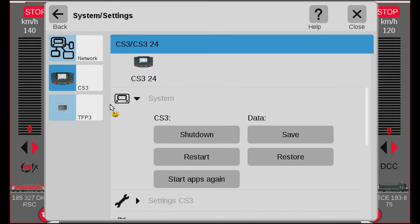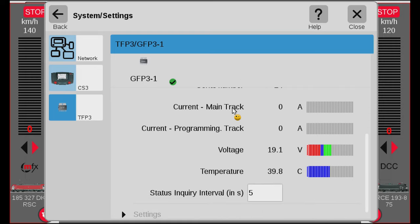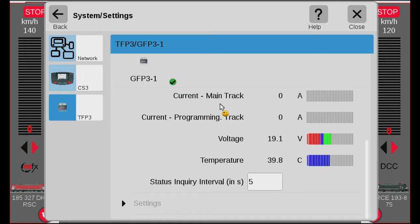Then you can click System again. What we need is 'TFP3' — I have no idea what TFP3 stands for, but this is actually where we can see the power consumption. In here you can see the power consumption on the Main, the power consumption on the programming track, the voltage, and the temperature. Down here you can also see how often it will update the values. As I understand it, it does a mean or average between each sample. Five seconds is the default value and I'm going to leave it there.